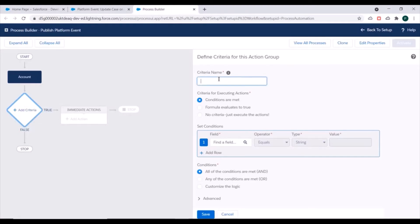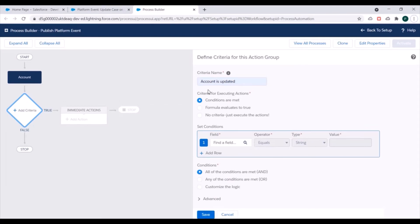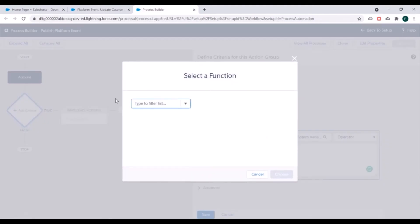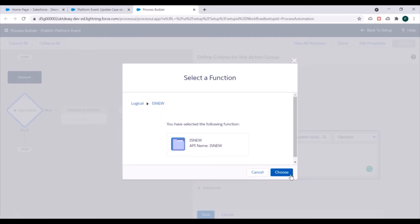We'll add criteria now. For the criteria name we'll specify 'Account is Updated'. For criteria for executing actions, we'll use 'Formula evaluates to true', and we'll use a logical function — specifically ISNEW.